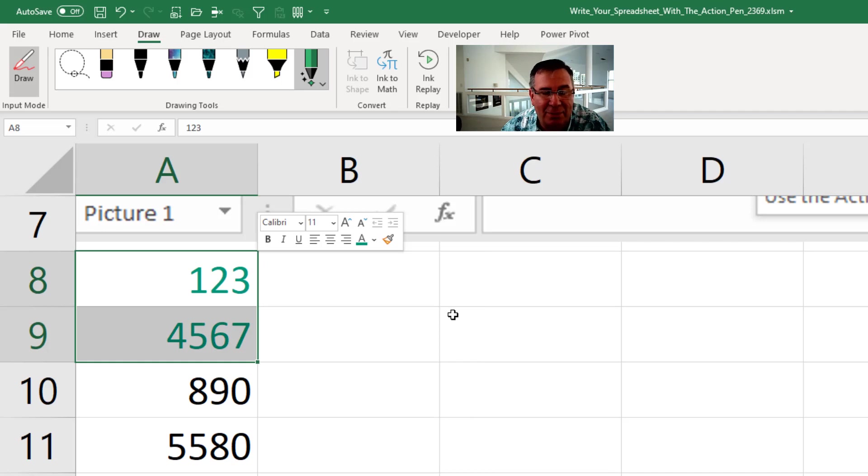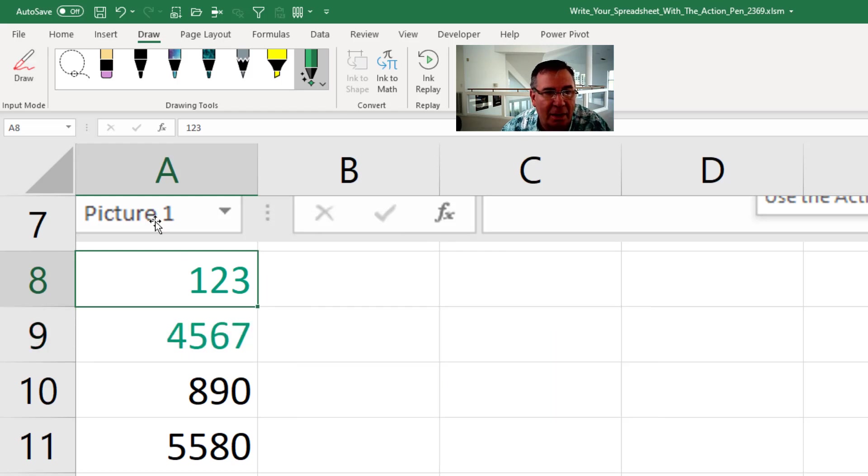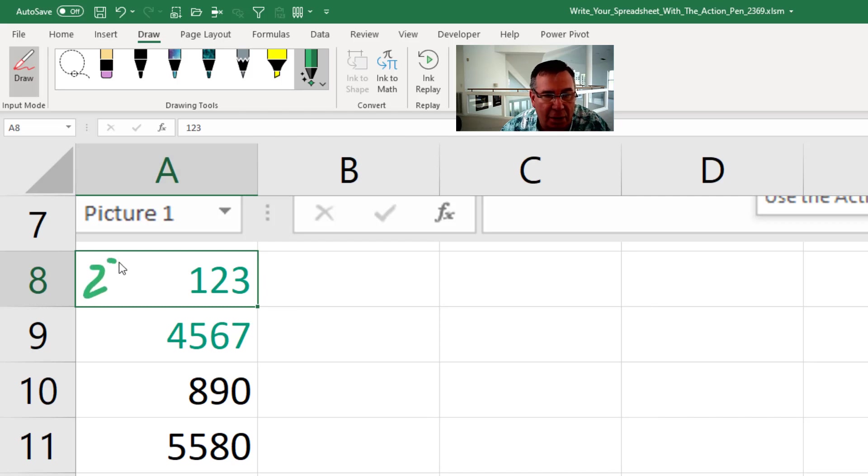You can also just overwrite things. So if that 123 needs to be 234, I guess first we have to select it. All right, go back into drawing mode and if I just write 234, it will overwrite that cell.